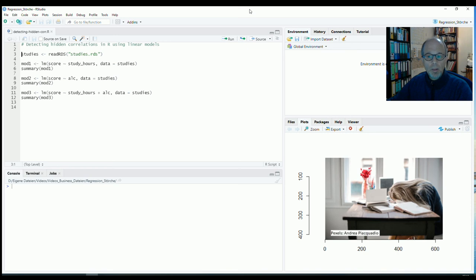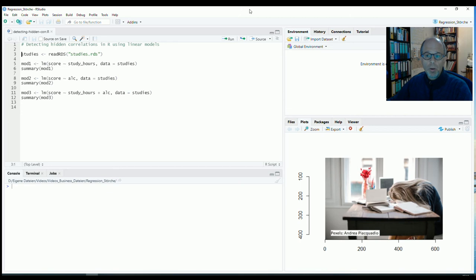Welcome to the Statistic NDD YouTube channel. Today we want to see how we can detect hidden correlations in R using simple linear models.